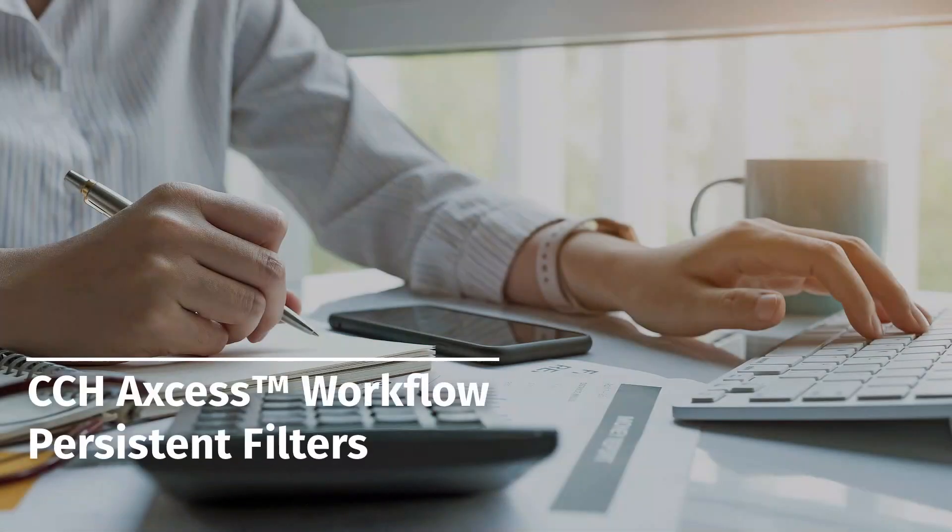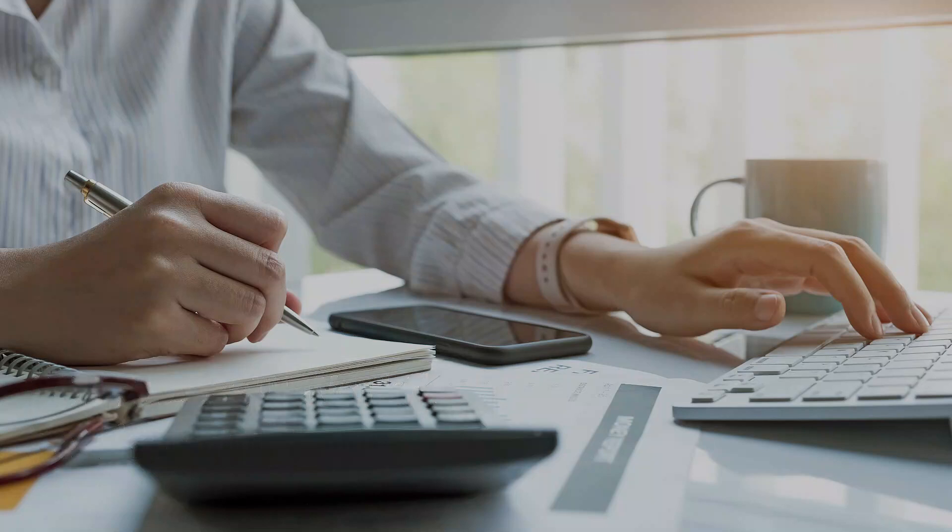Welcome to the CCH Access Workflow video series. In this video we'll demonstrate how a filter can be applied, saved and reset.